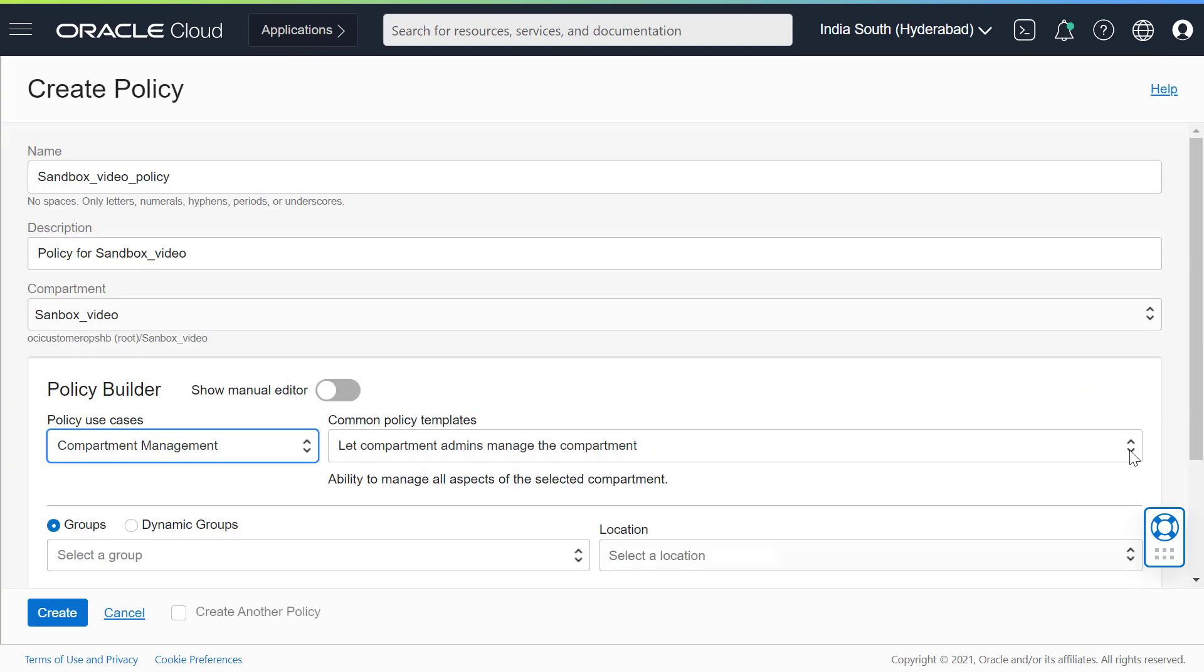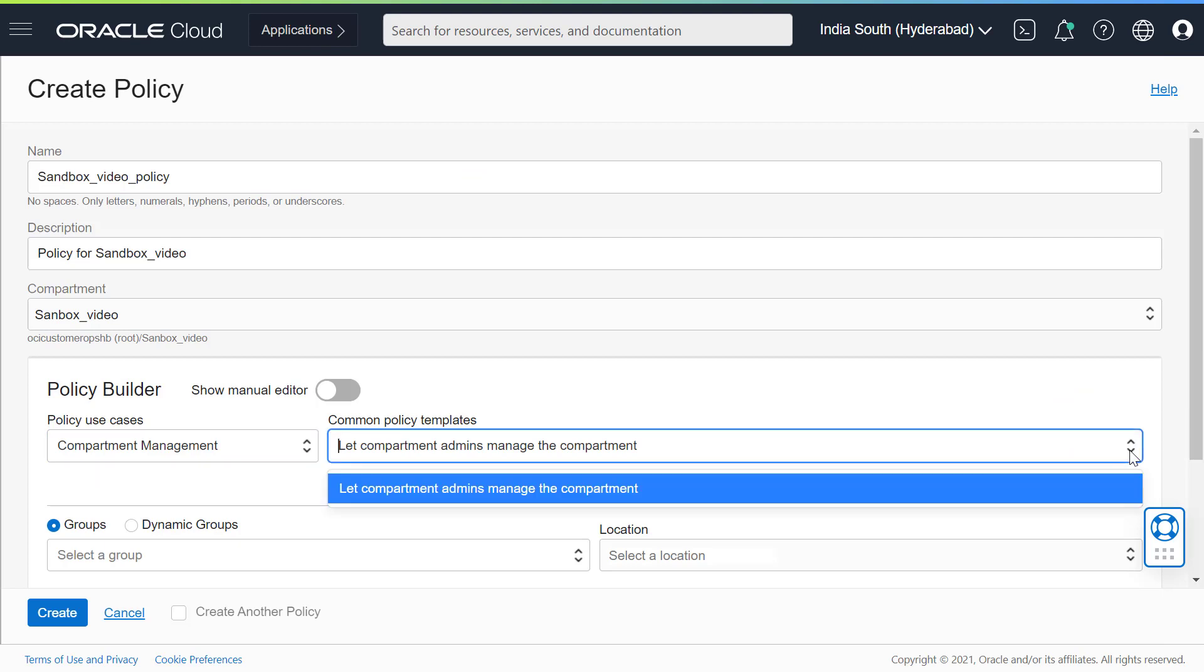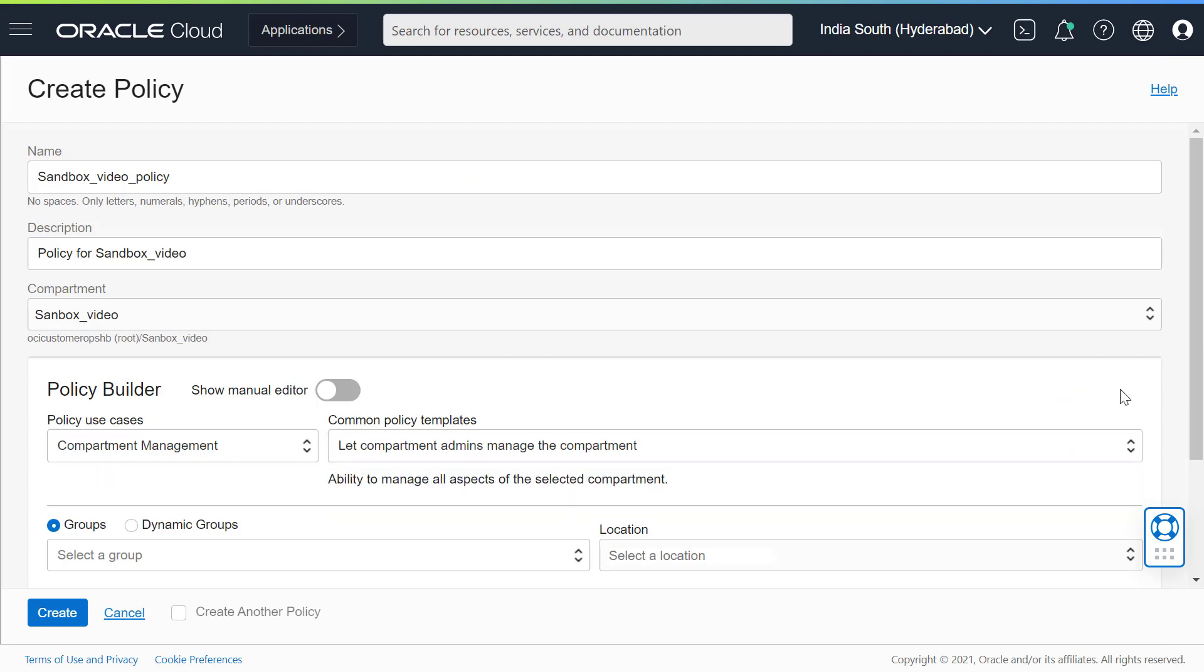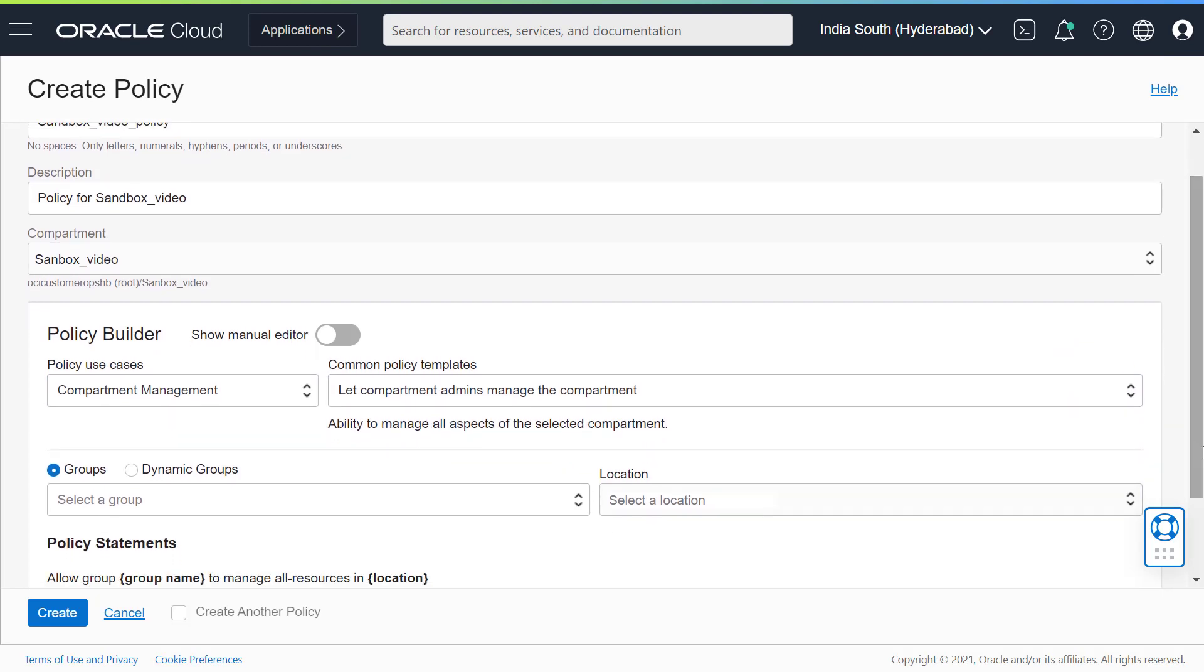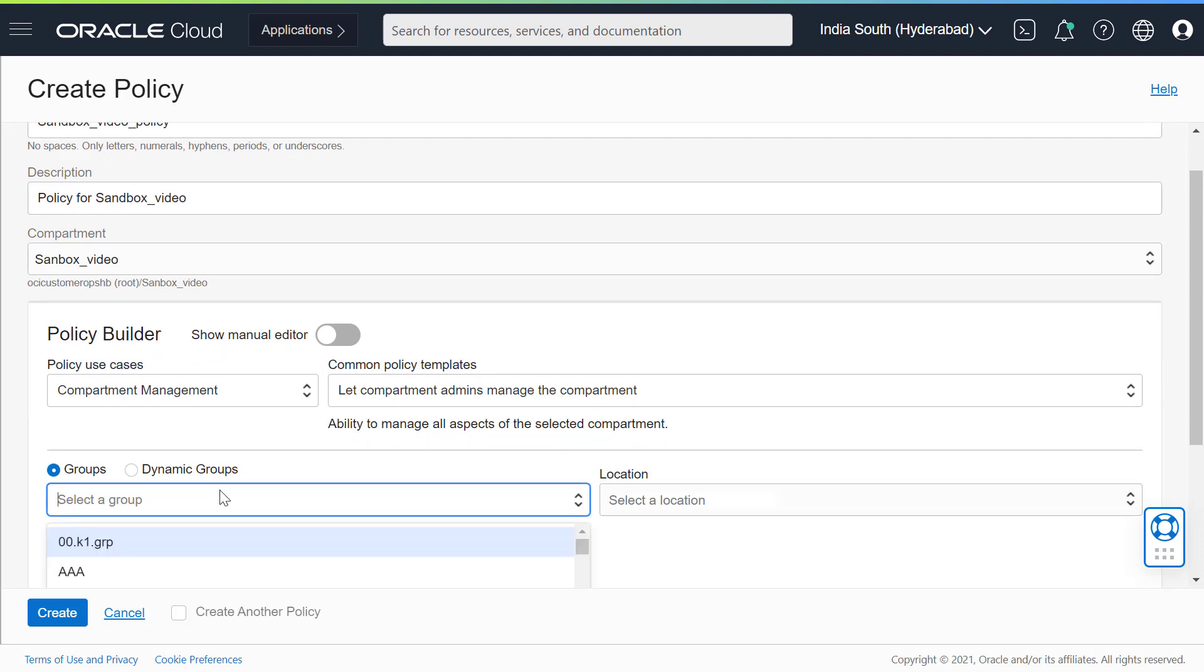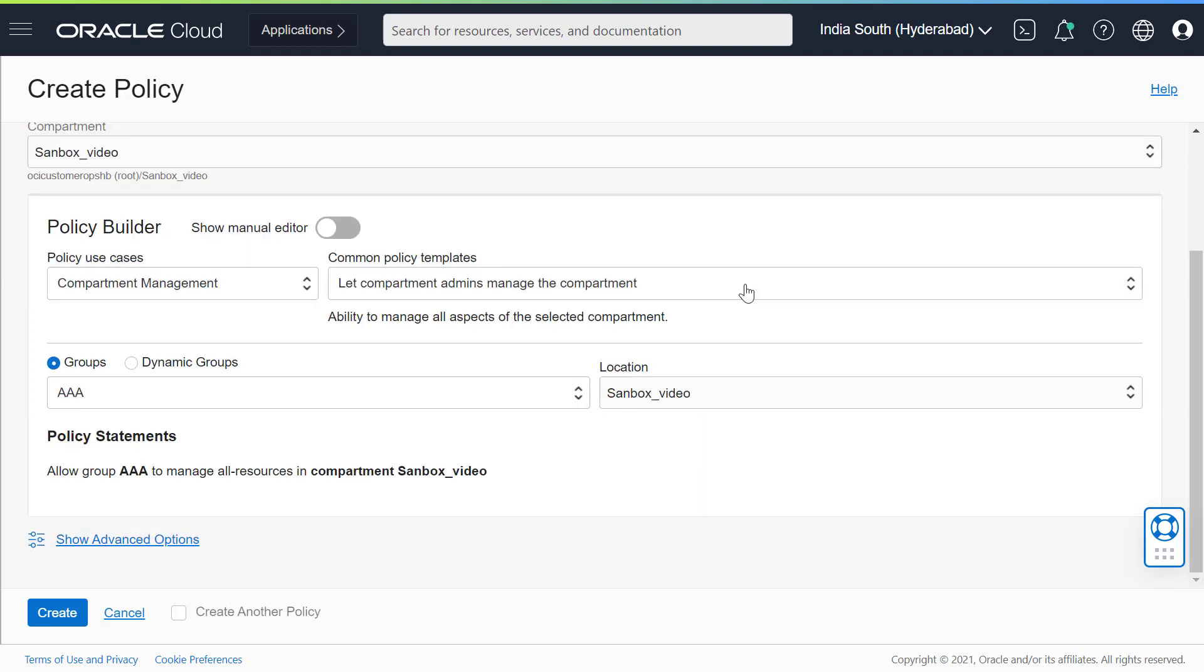After creating a compartment, remember to write at least one policy for it. Otherwise no one can access it except the administrators or users who have permission set at the tenancy level.